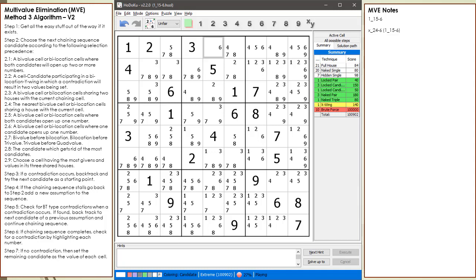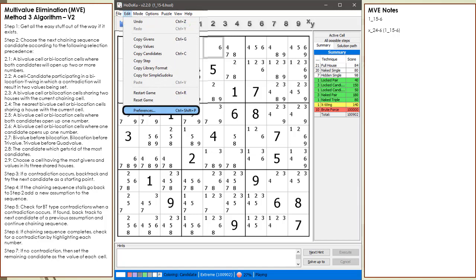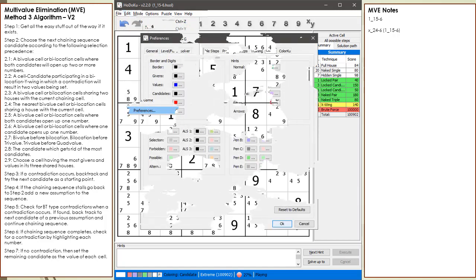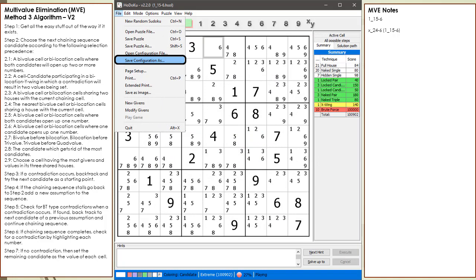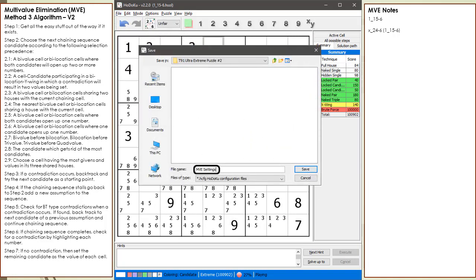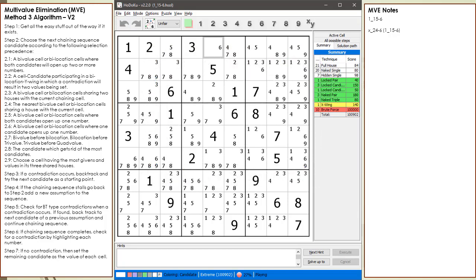Before I build out the chaining sequence, I want to point out there is one Hidoku setting I have been using in all my MVE and BVE videos. From the Edit drop-down menu, we select the Preferences menu command. Click on the Colors tab. When doing MVE or BVE, make sure you set the Deviations color to white. Otherwise, when building out your chaining sequences, Hidoku will color some of the removed candidates in the default color light red. Then from the File drop-down menu, select Save Configuration. Enter MVE settings as the name of the config file. This way you can load your color preferences when solving puzzles using MVE or BVE.